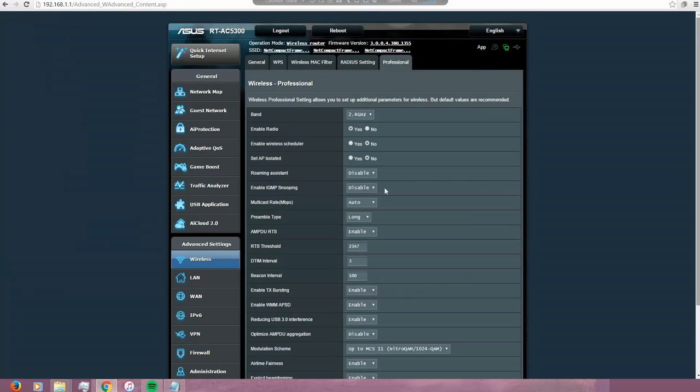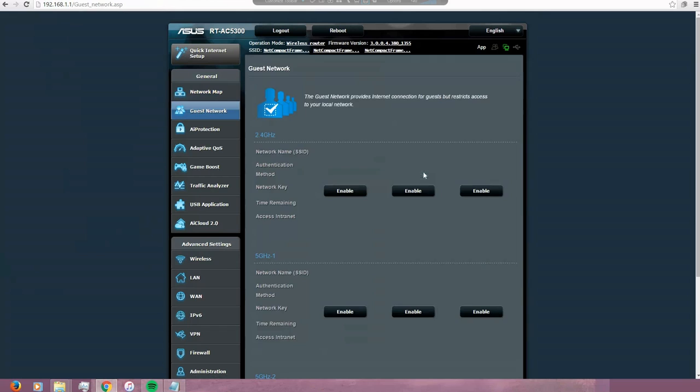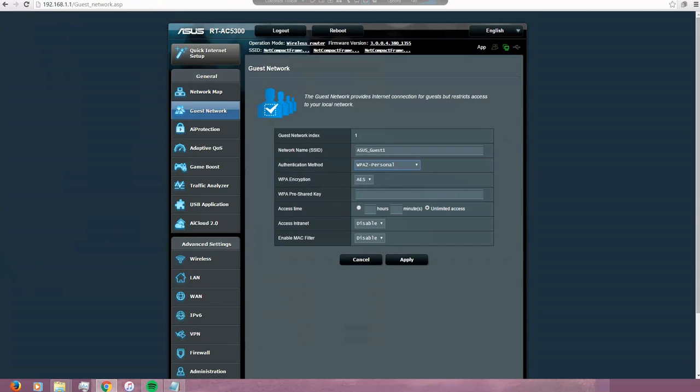So let's go to the main one. The guest network - I'm not using it, but this allows you to create a wireless signal for guests. So you can set up a password here. And the nice thing about this is you can even limit the time that you're going to allow the users to access the internet through this network.